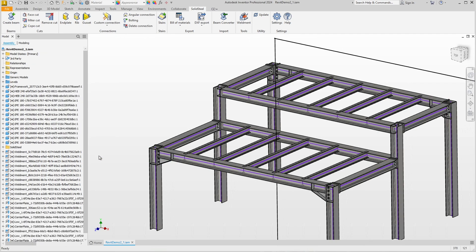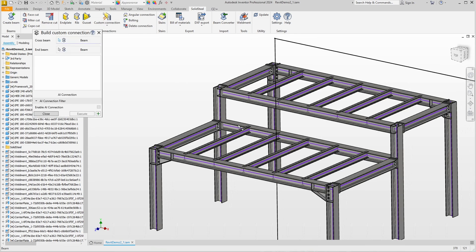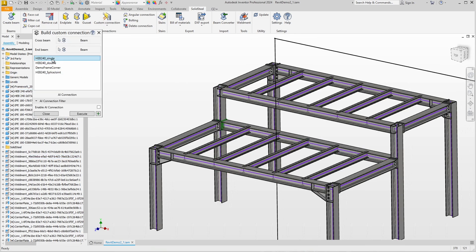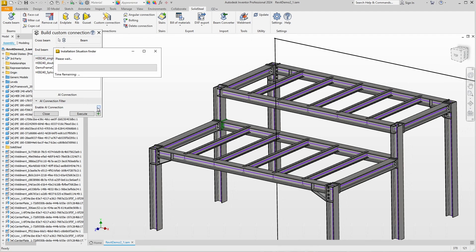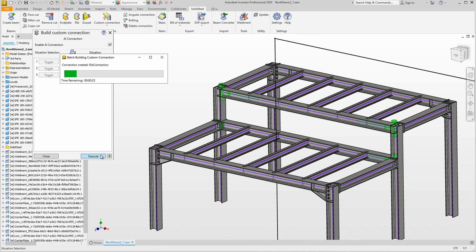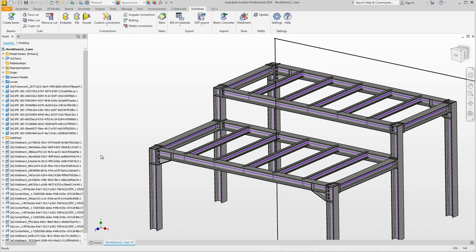Now that the frame corners have been inserted, let's move on to the single end plates. You know this by now: custom connection, select beams, select connection, activate AI connection, check if the positions are suitable, and click execute. Done.